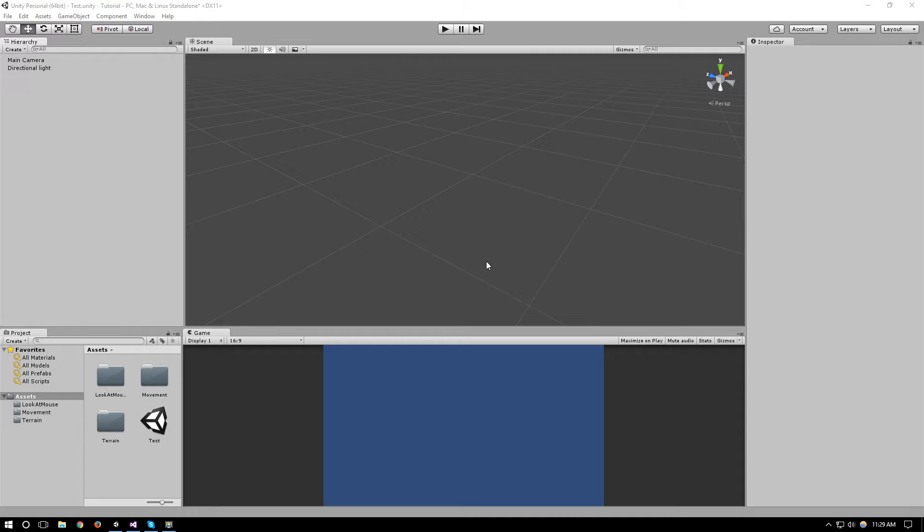Hello everyone and welcome to another Unity scripting tutorial. In this tutorial I wanted to show you how you can create bullet collision using raycasts, and this is especially helpful for bullets that travel really fast.